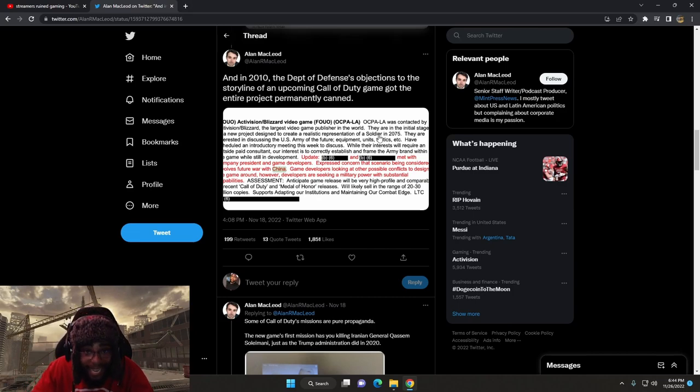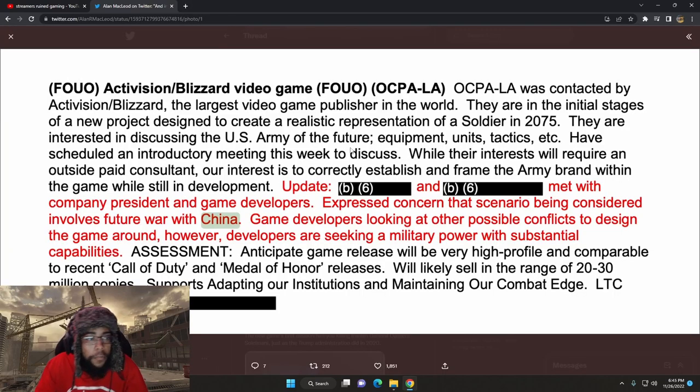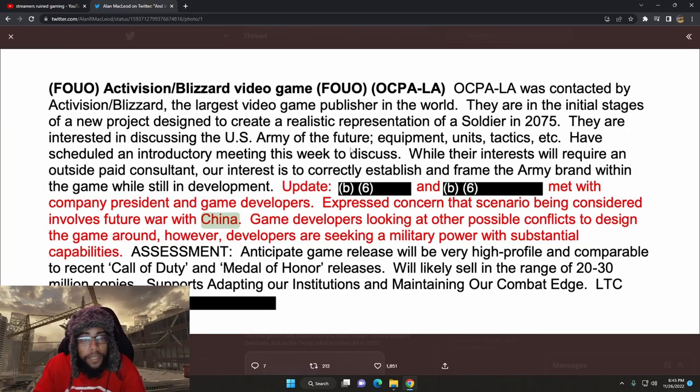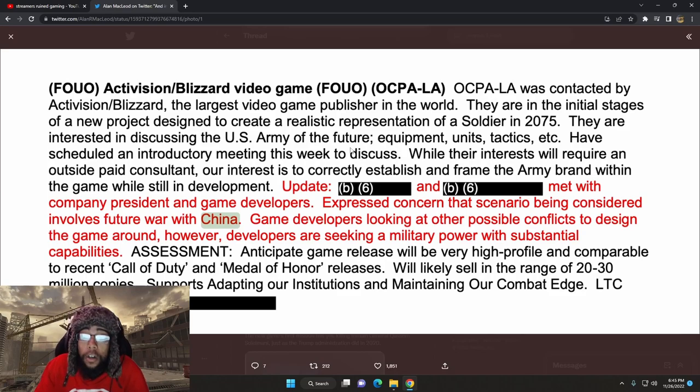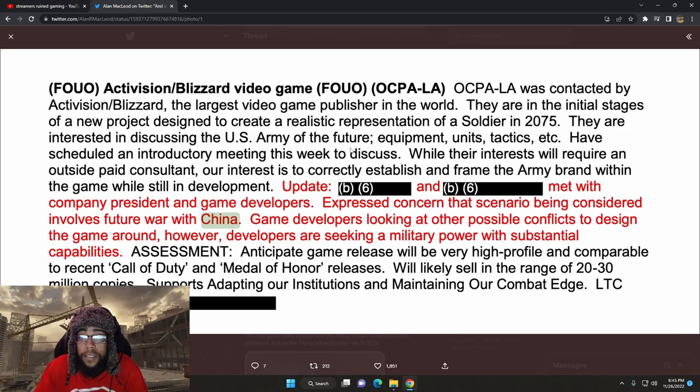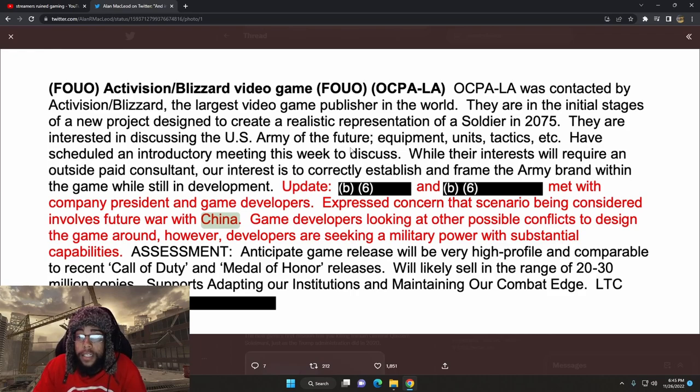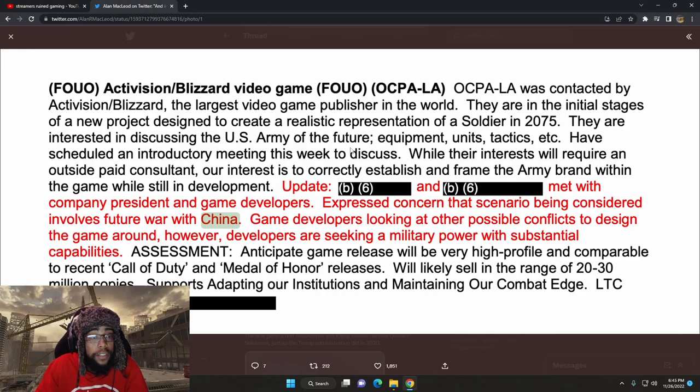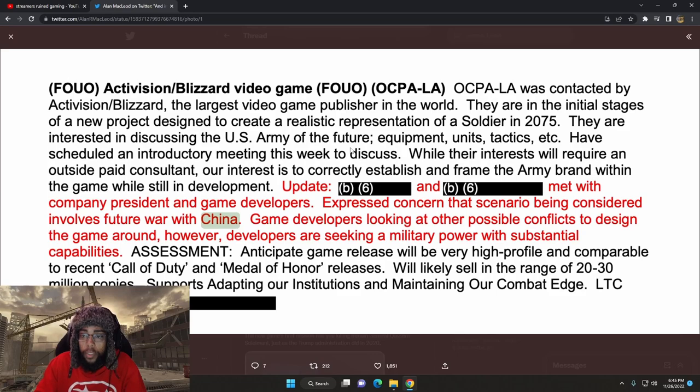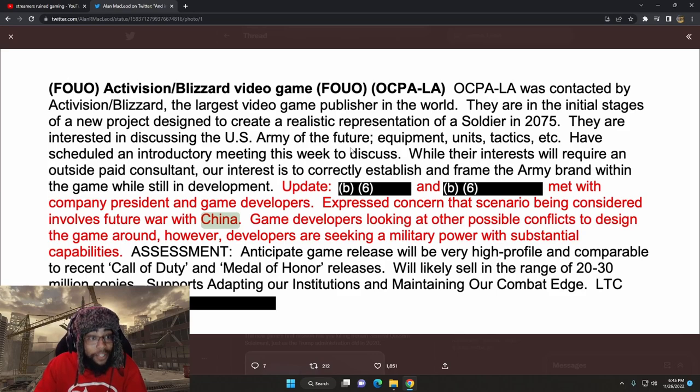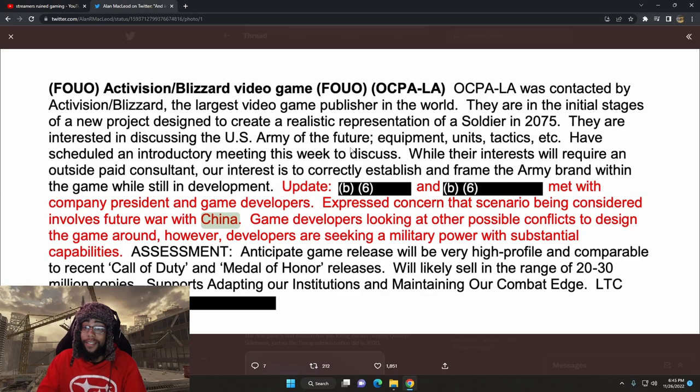That was in 2010? Okay, so let's see what this says. F-O-U-O Activision slash Blizzard video game O-C-P-A Hyphen L-A was contacted by Activision Blizzard, the largest video game publisher in the world. They are in the initial stages of a new project designed to create a realistic representation of a soldier in 2075. They are interested in discussing the U.S. Army of the future equipment, units, tactics, etc.